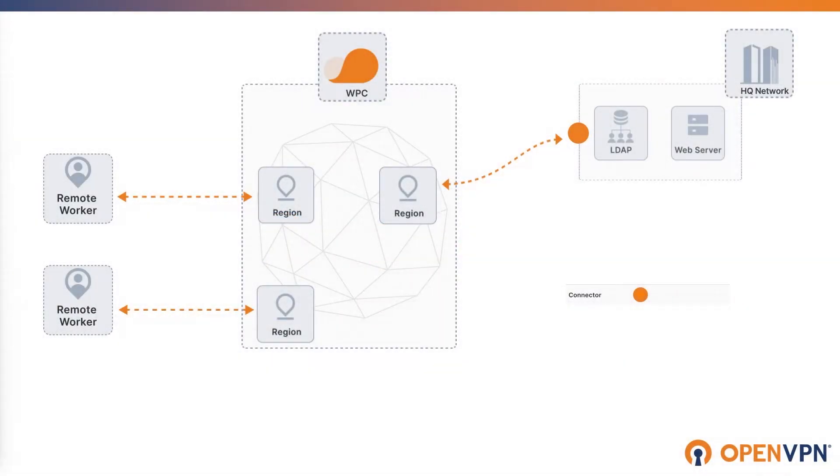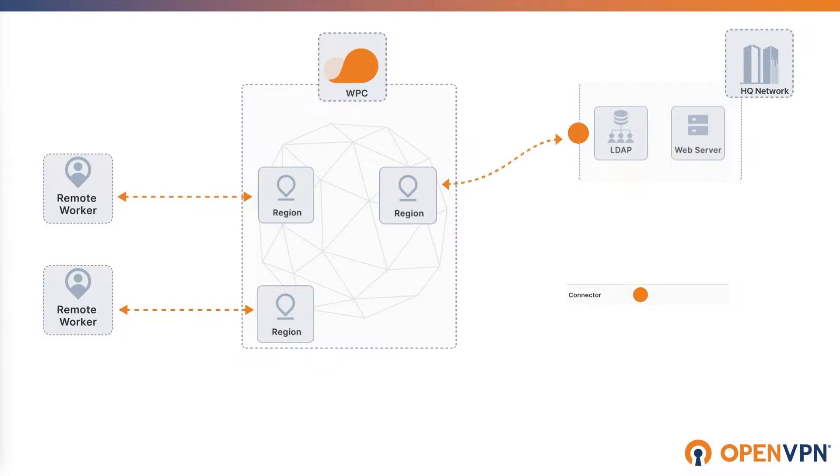In this video, we're looking at how to authenticate our users within LDAP server. The LDAP server needs to be accessible by WPC. It can be directly connected to WPC as a host by having the connector software running on it, or it can belong to a private network that is connected to WPC.